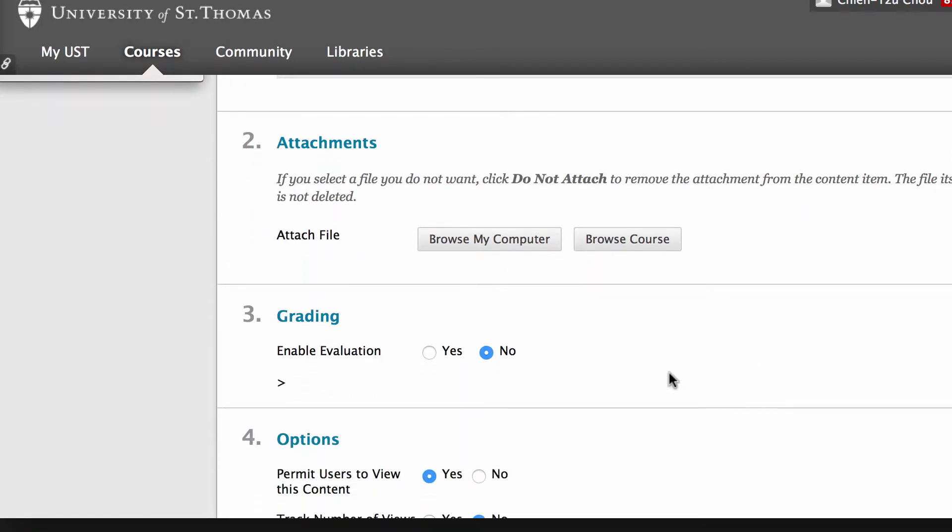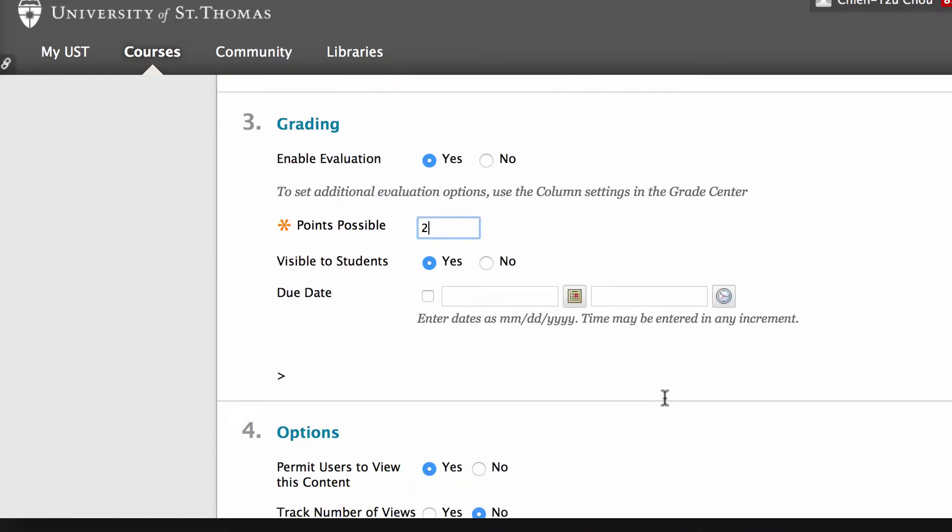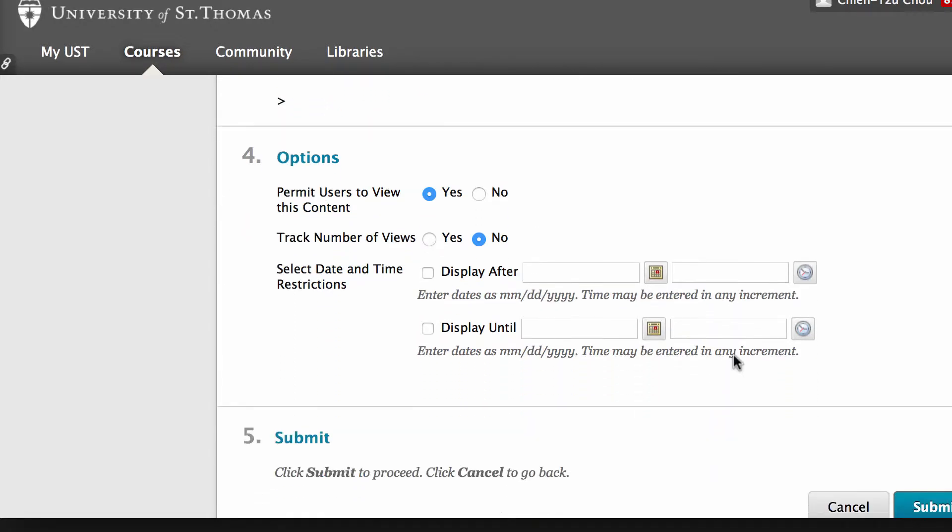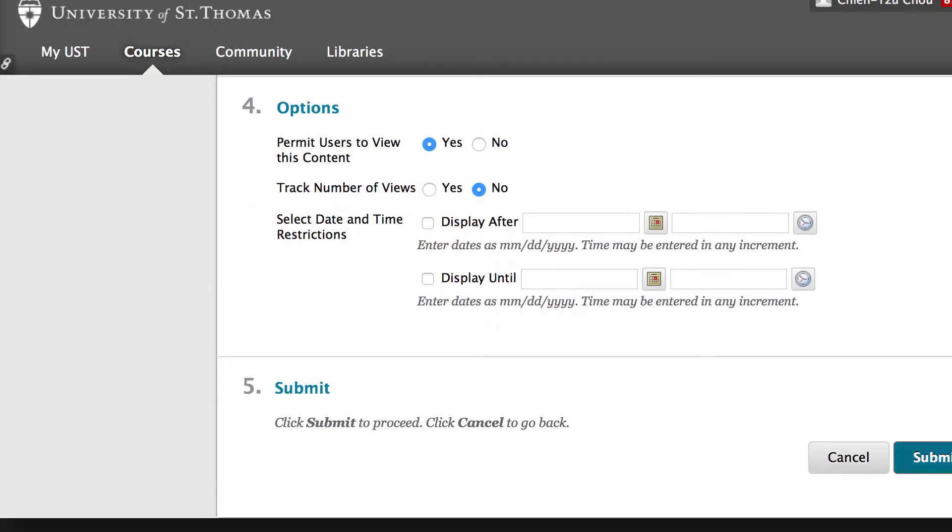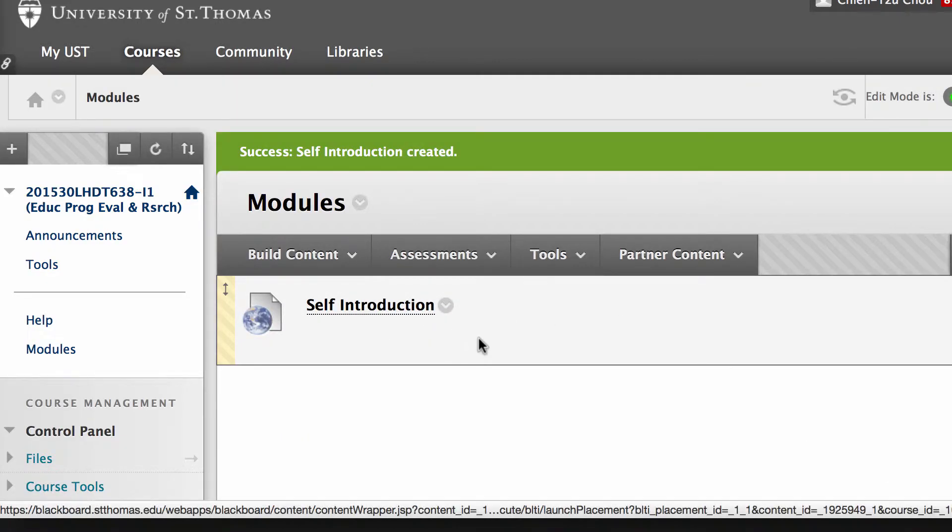You can enable evaluation, meaning if students complete the assignment they get graded. I can put a tentative points of two. This entry will be entered into the gradebook. Use whatever the default options are and click submit.